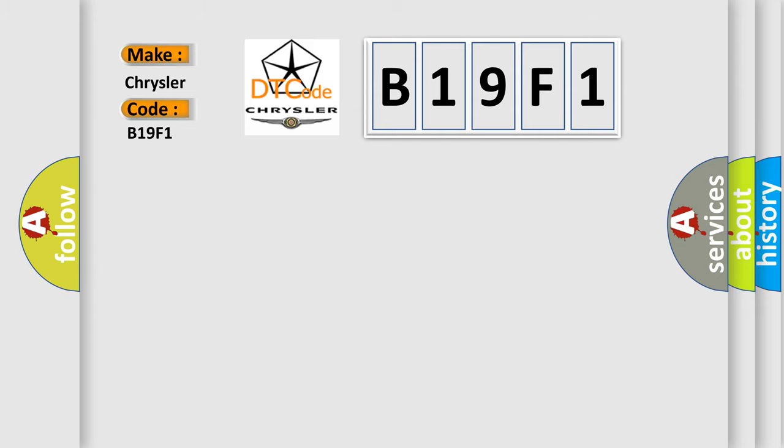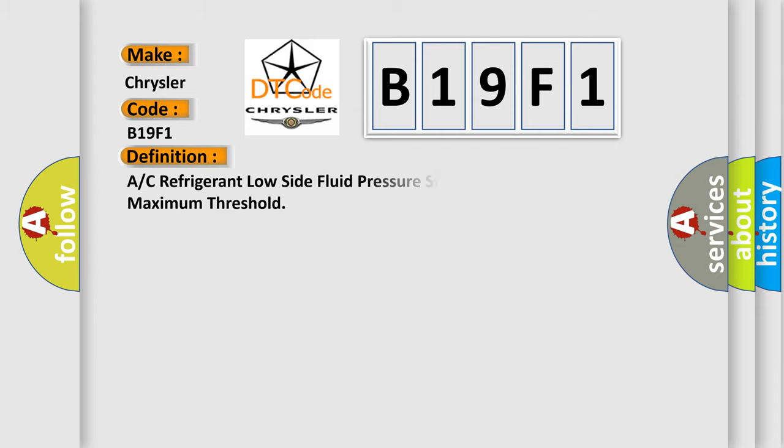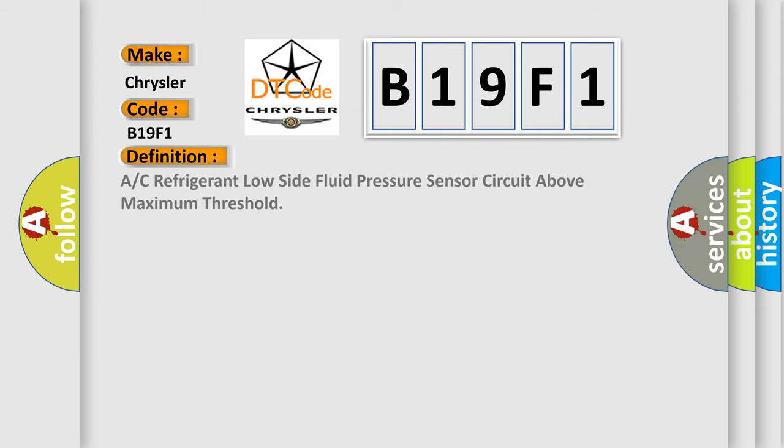The basic definition is: A/C refrigerant low side fluid pressure sensor circuit above maximum threshold. And now this is a short description of this DTC code.